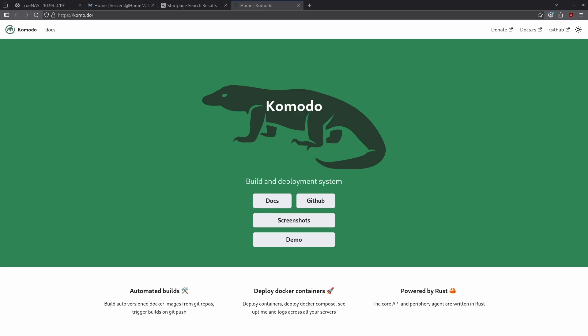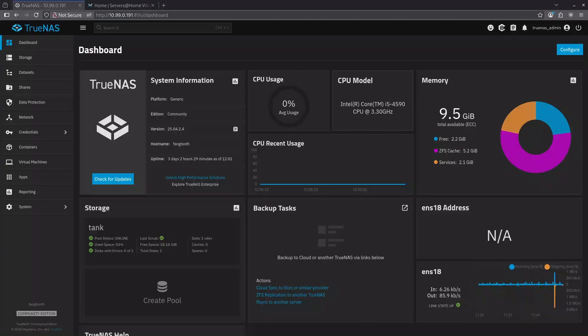Today we're going to deploy it on TrueNAS, and I'm going to show you how to do complicated things like import your existing stack to be managed by Komodo. Let's jump right in.